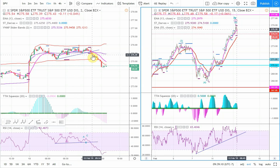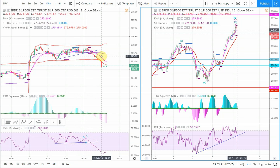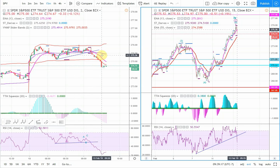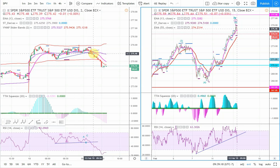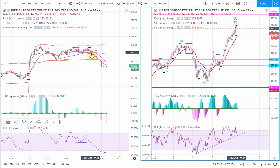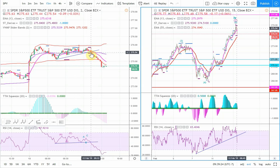You would use the pink EMA line, which is set to 13, as a trailing stop. You would enter the trade right as it crosses below VWAP, among the other breaks of the trend line.